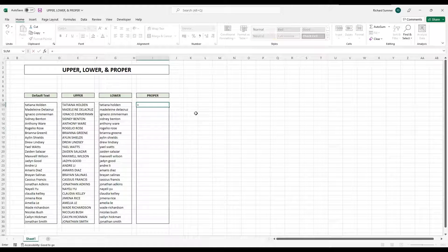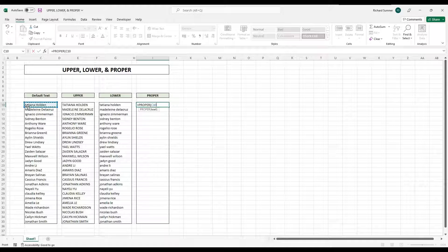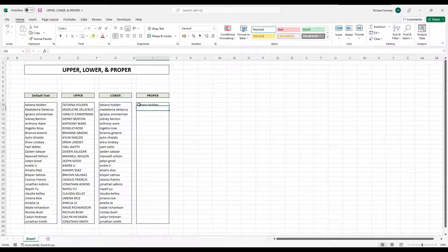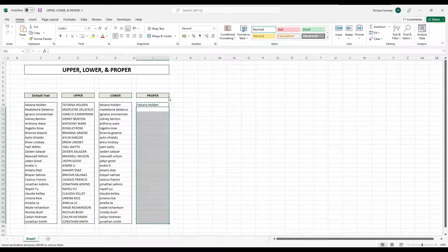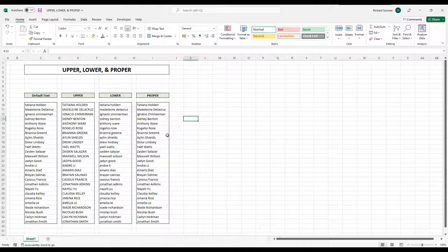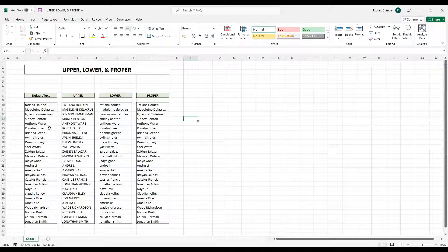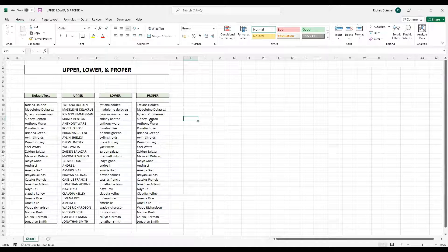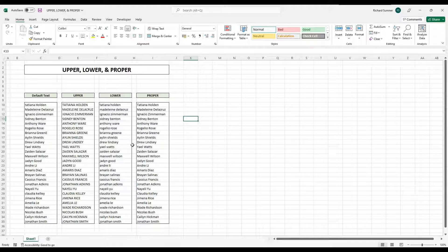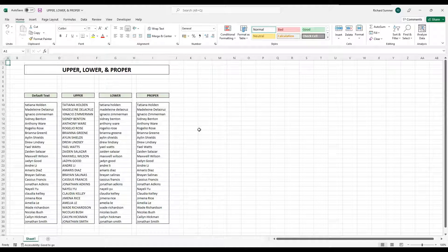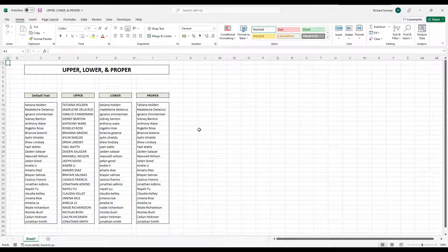Or, the last one, equals proper. Open bracket, select the reference, and then if you copy that, paste the formulas, you'll see that it's now corrected all those issues. So where we had a capital E, there's no capital E. There's a capital Z, now a small Z. So it corrects all the names into proper format, capitals at the beginning, small letters throughout.